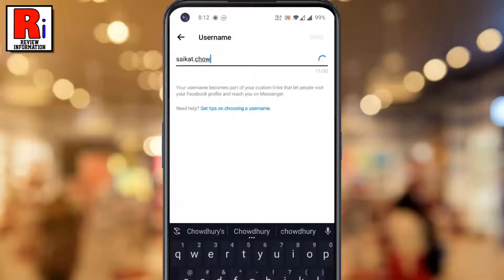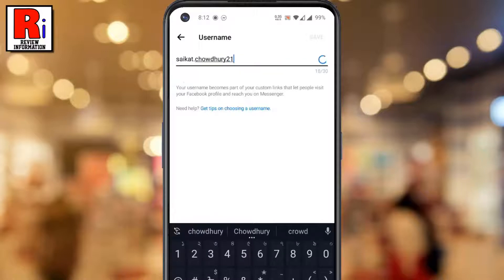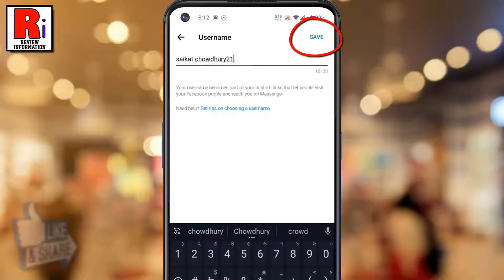Remember that your username should be a unique one. Then tap save from the top right corner of the screen.